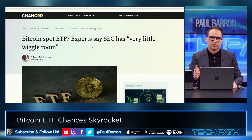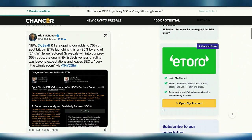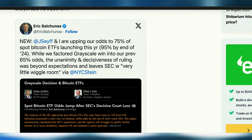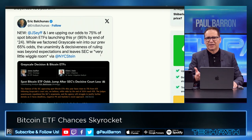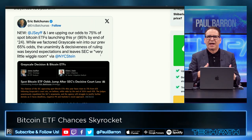Bitcoin spot ETF experts say the SEC has very little wiggle room now. Eric Balchunas from Bloomberg said he and James Seyffart are upping the odds to 75% of spot Bitcoin ETFs launching this year and 95% by end of 2024. While they had factored Grayscale's win into their previous 65% odds, the unanimity and decisiveness of the ruling was way beyond expectations and leaves the SEC with very little wiggle room — the court essentially said this is clearly out of bounds, putting them in a position where they absolutely have no other choice.